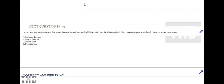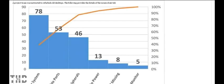During a quality analysis review, the project team was instructed to refurbish old desktops. The following provides the details of the issues observed. Please have a look at the graph.